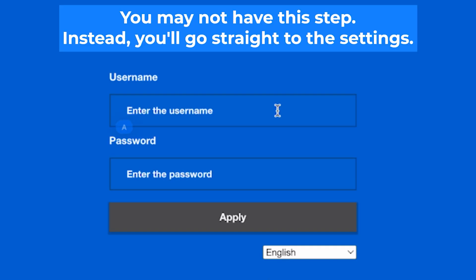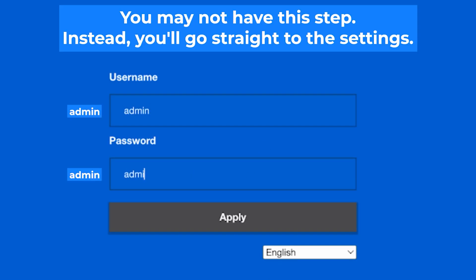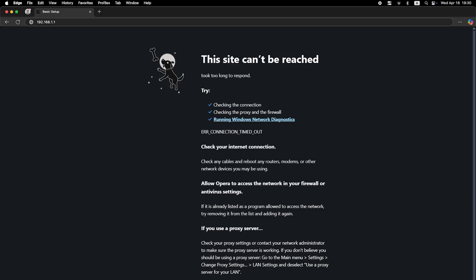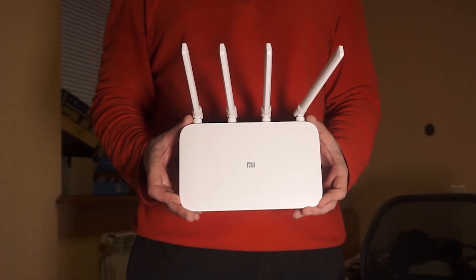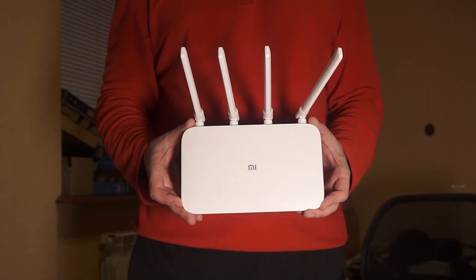At the beginning you will see a form with a login and password. Usually it is admin and admin. If these credentials are wrong, then find the label on your router. The credentials are often printed on the bottom of the device.